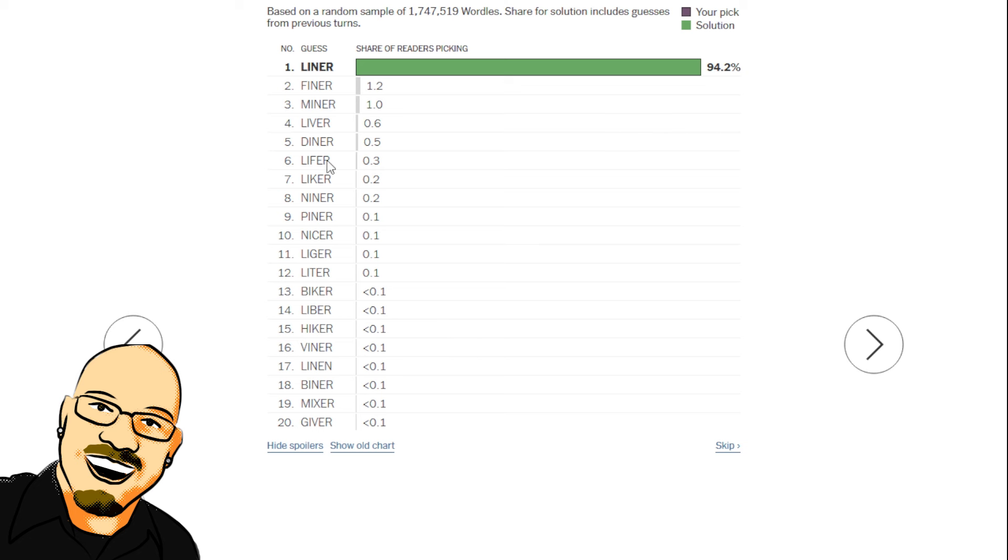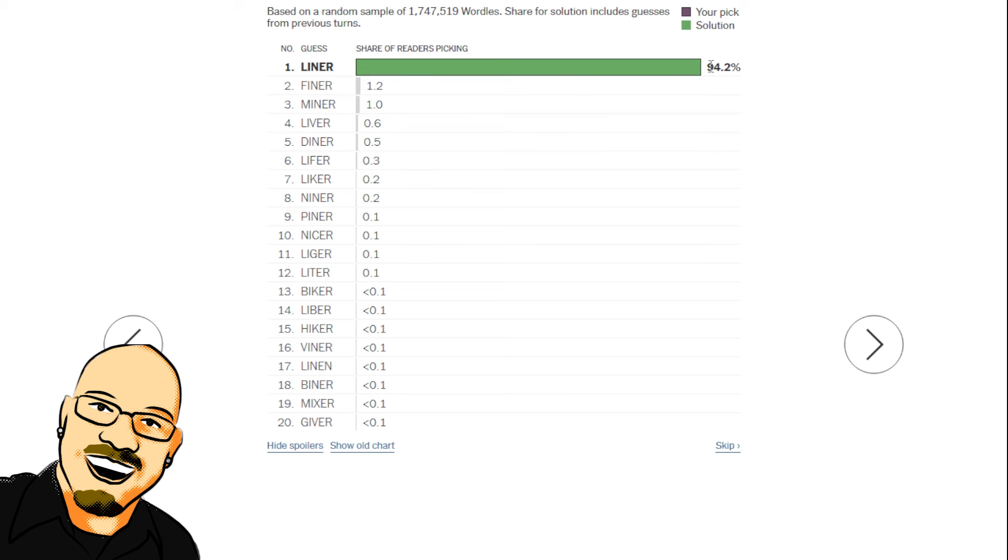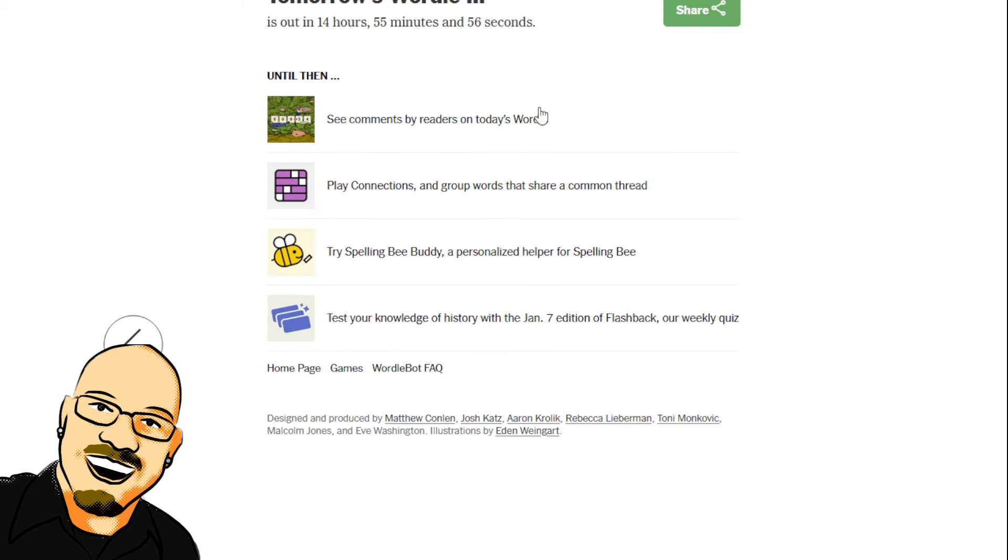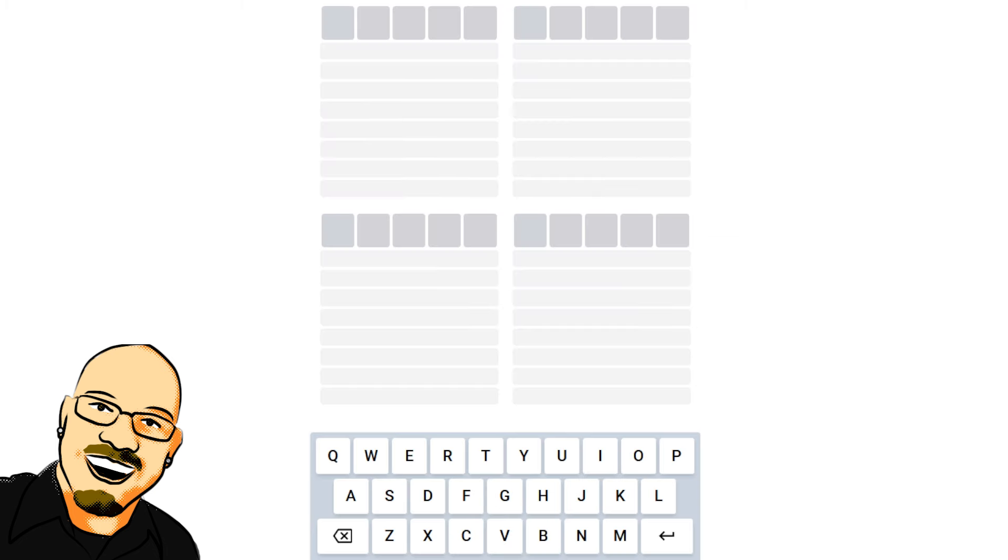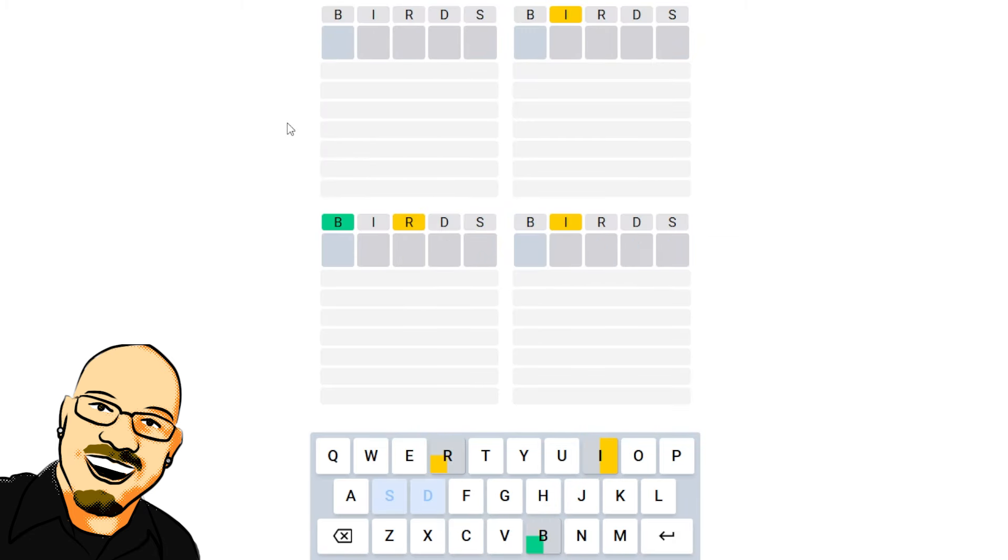Finer, Miner, Liver, Diner, Lifer, Liker. All of these words, all the way down to... Actually, all of them. All the top 20. Blank, I, blank, E, R. That is what we call a trap. So, 6% loss rate on this. A little bit dangerous there. All right, we are on to Quirtle.